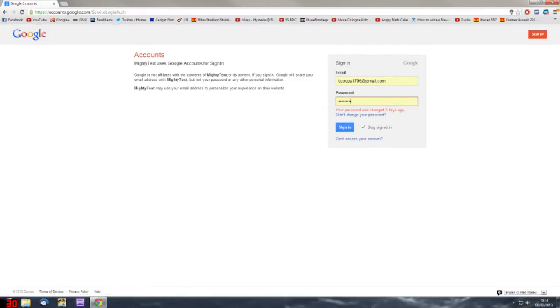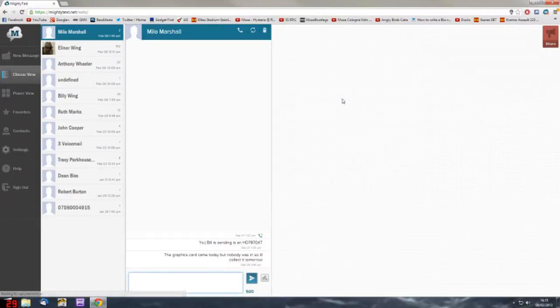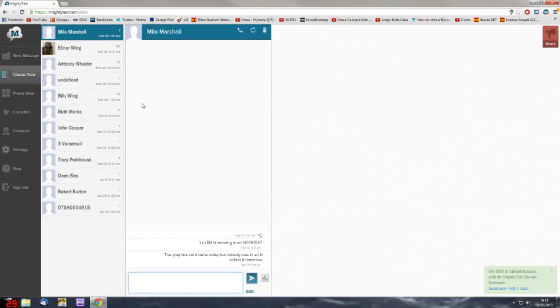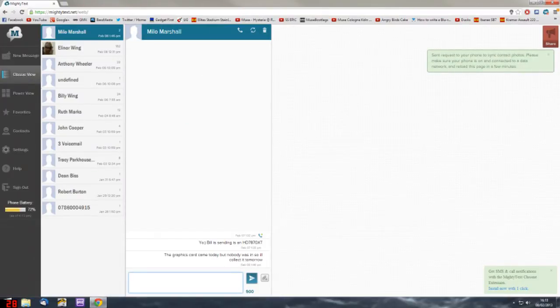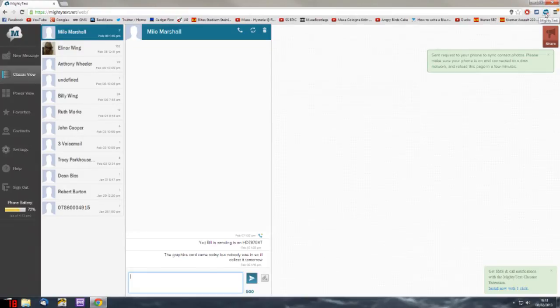I'll sign in, and then you'll be greeted with this really nice looking user interface. You'll be given the option to install the Chrome extension, which is really useful.